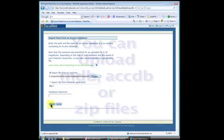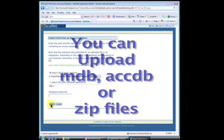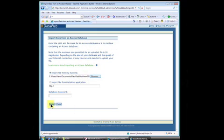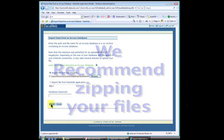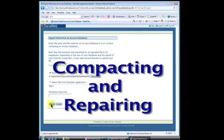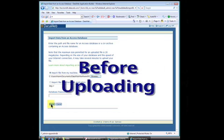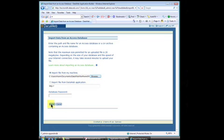You can upload MDB, ACCDB, or zip files. We suggest zipping up your database for faster upload, especially if your database is large or you have a slow connection. We also highly recommend compacting and repairing your database once before uploading. Again, this minimizes the size of the database.